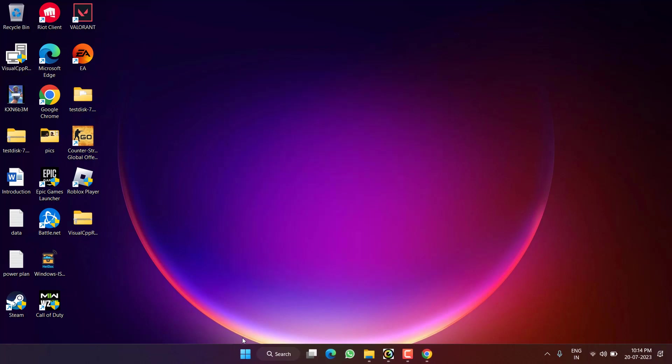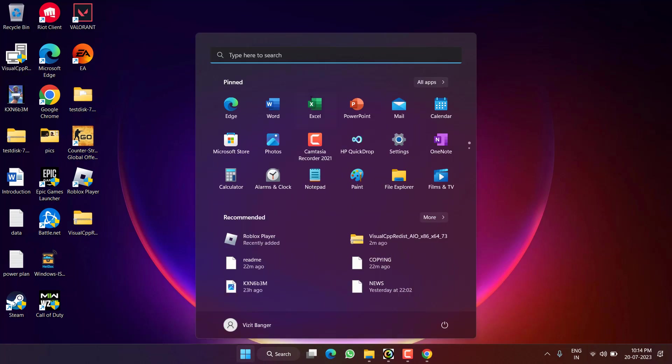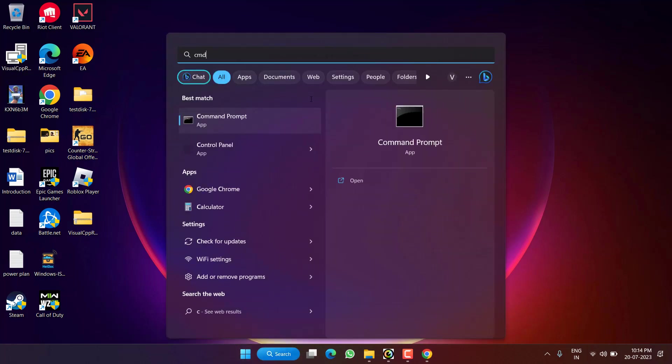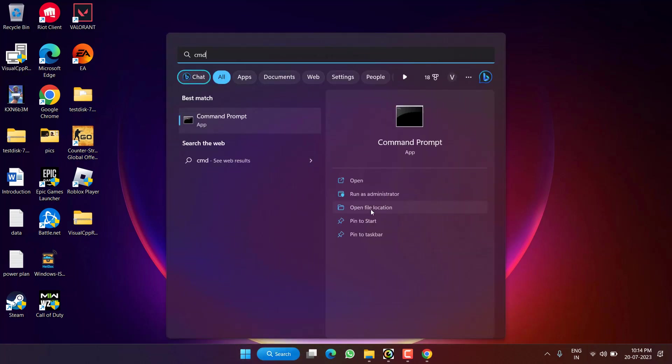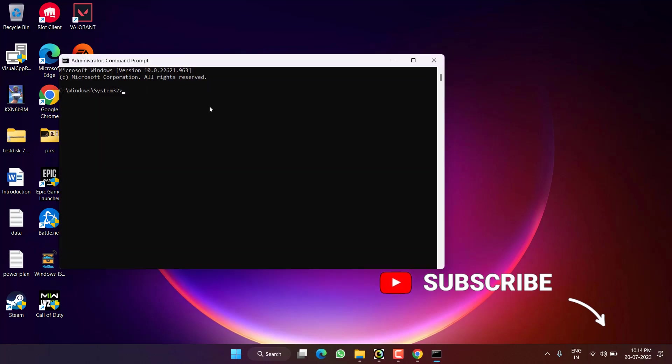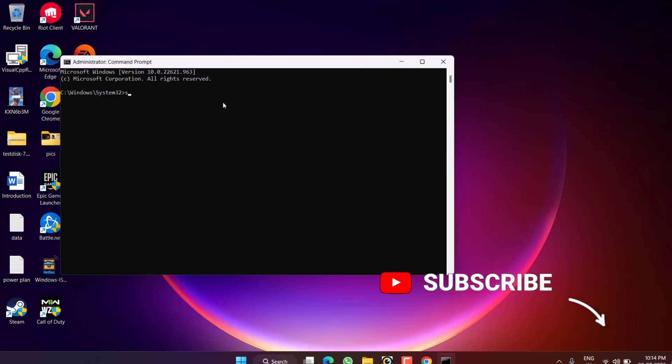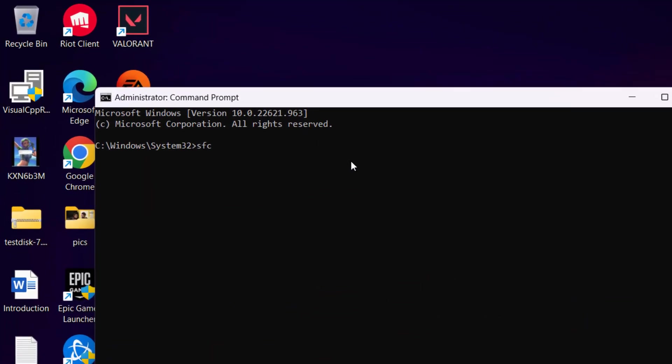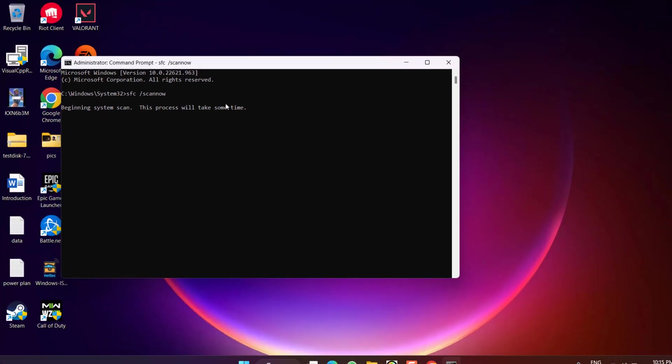Now if this method fails to work, click on the start menu and type CMD, run CMD as an administrator. You need to type here a command: sfc space slash scannow, and then hit the enter key. Wait for the command to finish.